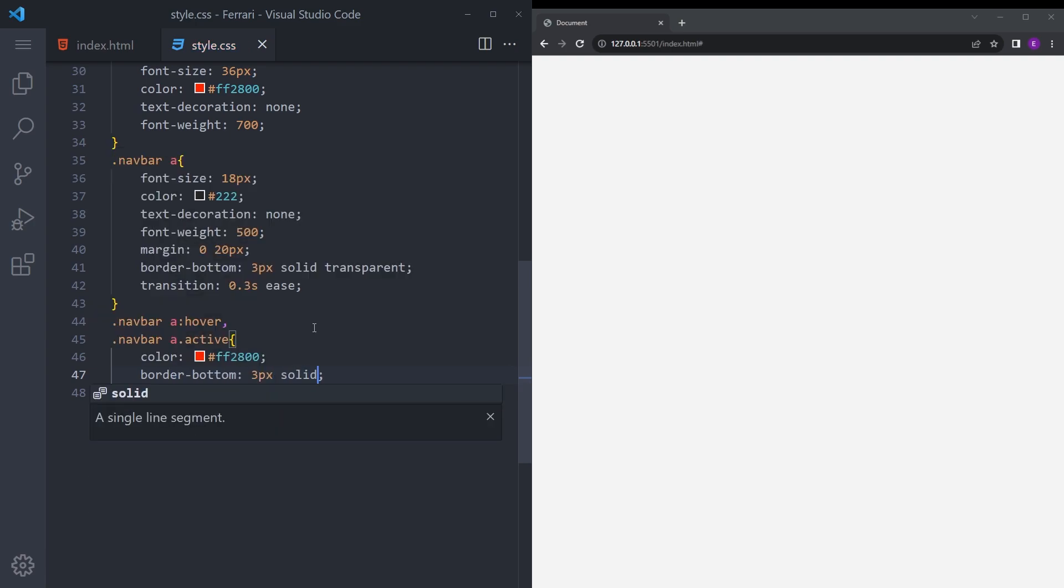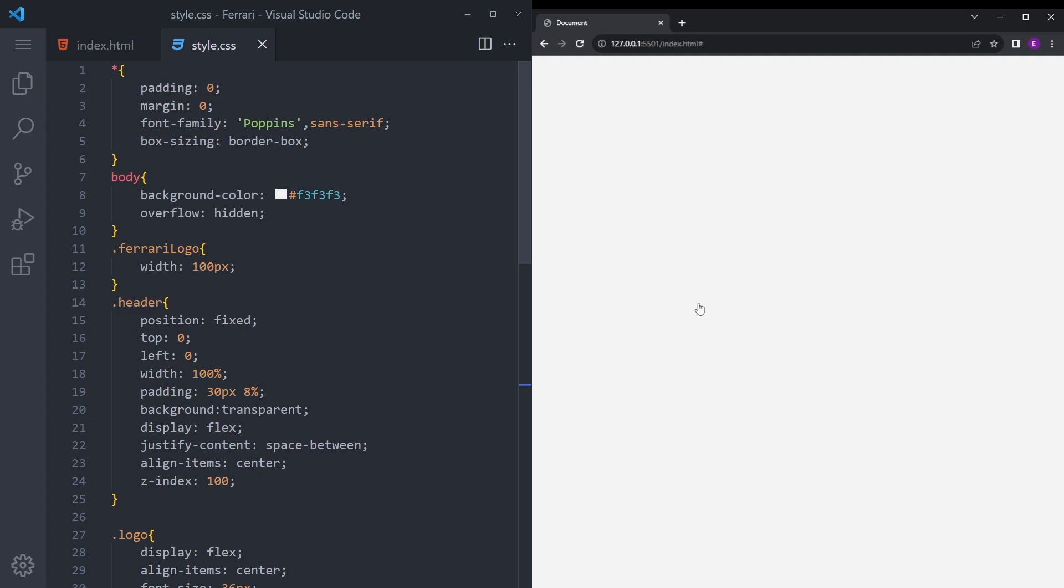So we cannot see anything because the Ferrari logo is still huge, and I would guess this is because we capitalized that L. There you go, hover effects work, everything looks okay.